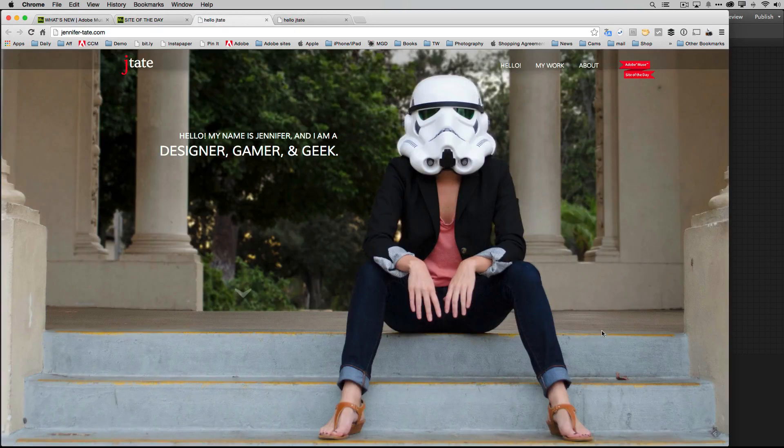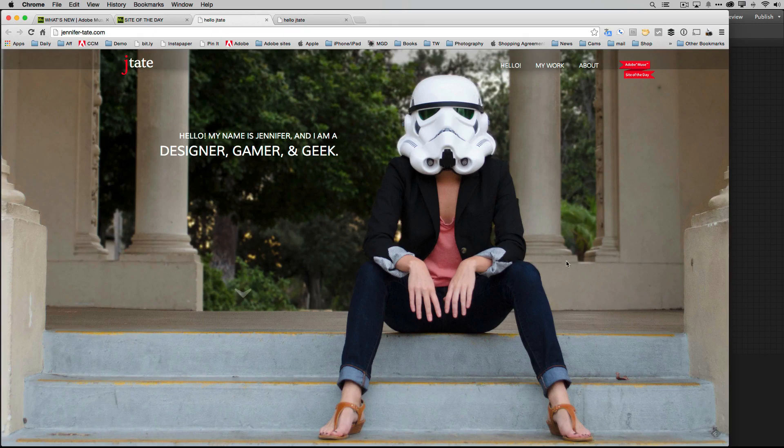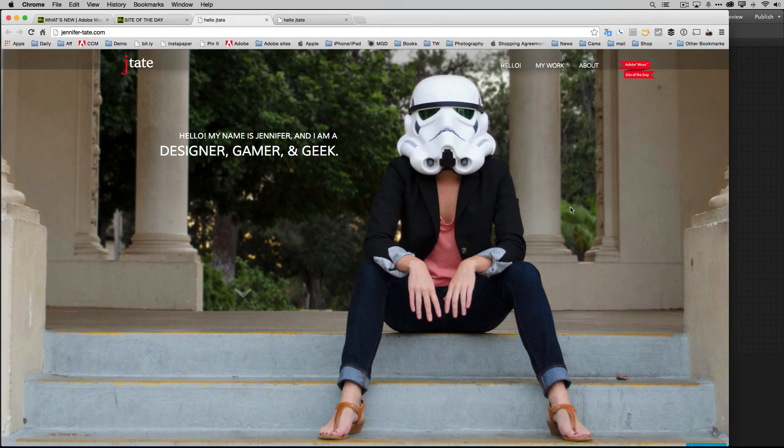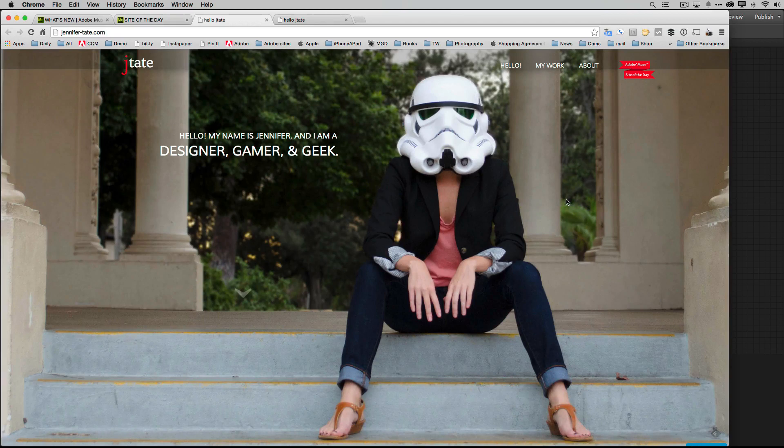So let's click on her site. It's a woman, Jennifer. So Jennifer's site - Jennifer's a designer, gamer and geek. Great to meet you Jennifer and great to see you on my podcast here, but let's go ahead and scroll down and see what the effect looks like.